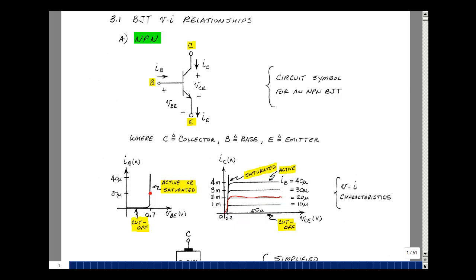When we're in the active or saturated region, the value of the base current is greater than zero — we're on this line somewhere. When we're in cutoff, the base current is equal to zero.